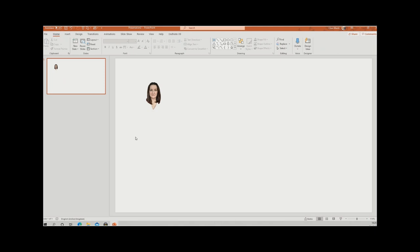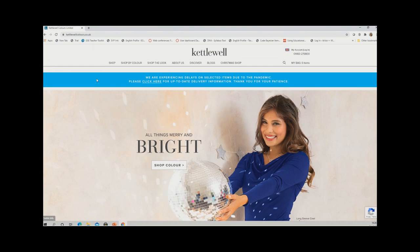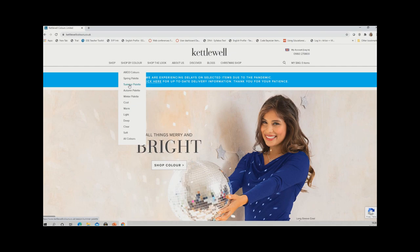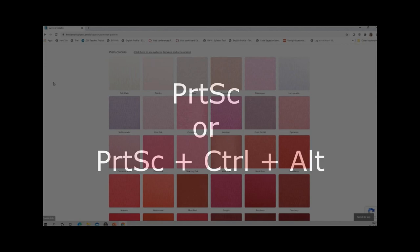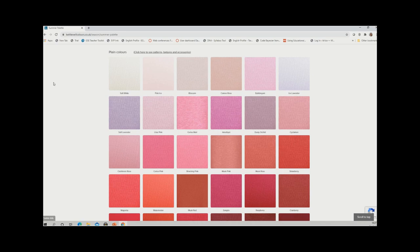Next, go to the Kettlewell website, navigate to 'Shop by Colour'. I know I'm a Summer palette so I'll go there — if you're still working that out, try a few different colours. Scroll down so you've got just the colours in view, then capture the screen using the Print Screen button on your computer. If you have two screens you may need to press Ctrl+Alt+Print Screen at the same time.